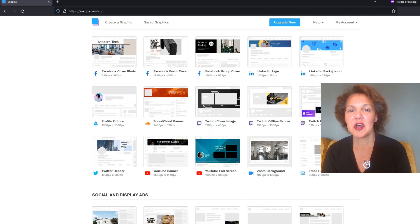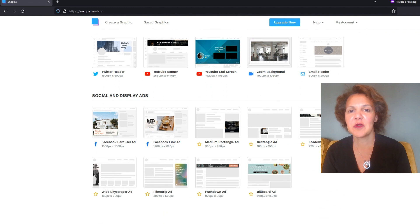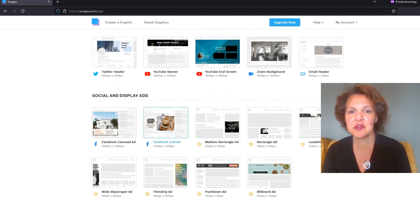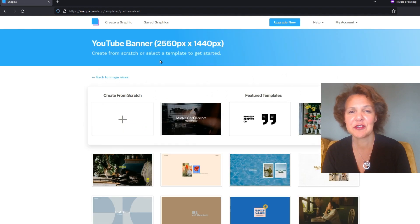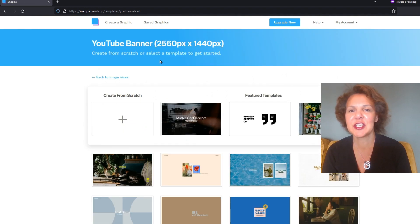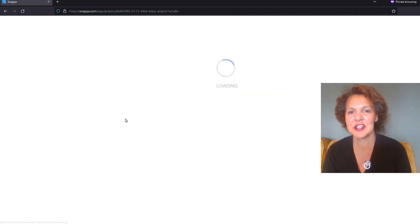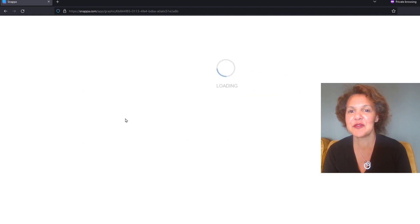You can also use one of their examples, and just like Canva, once you choose one of their examples, it's really there just to spark your creativity. You can change every single element on there, and we're going to go through that as well.